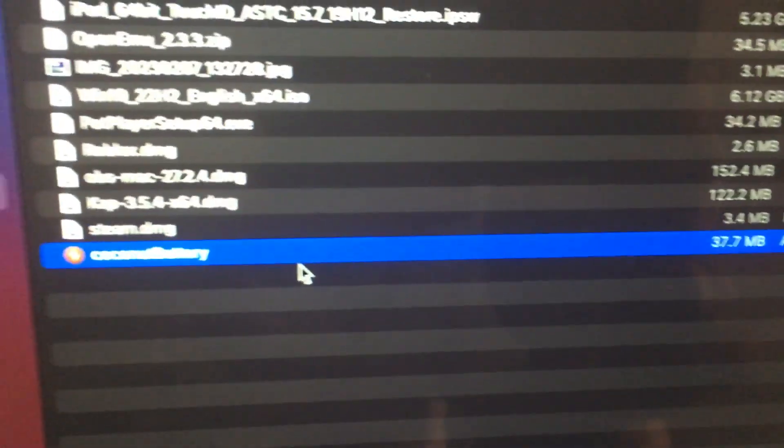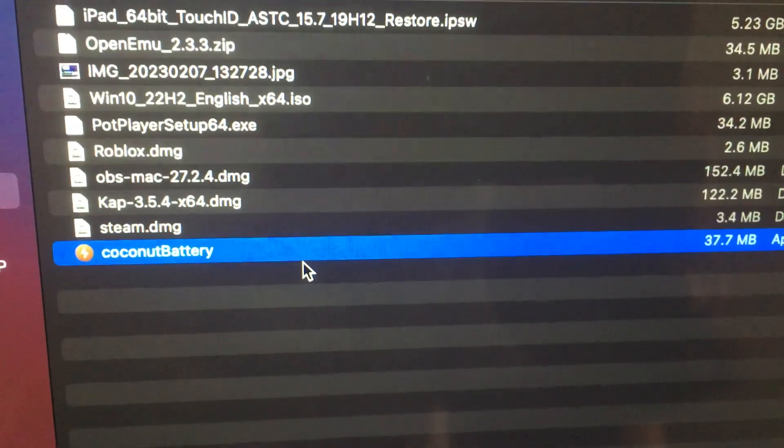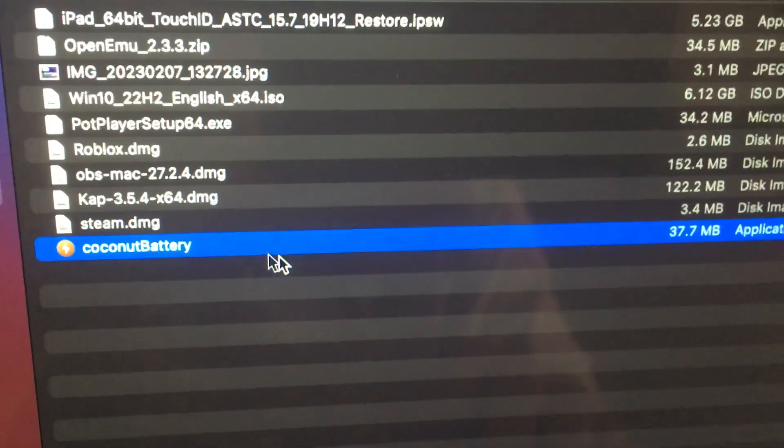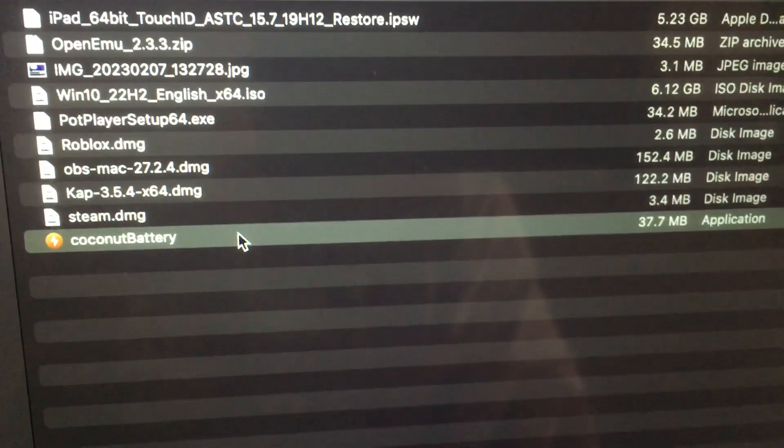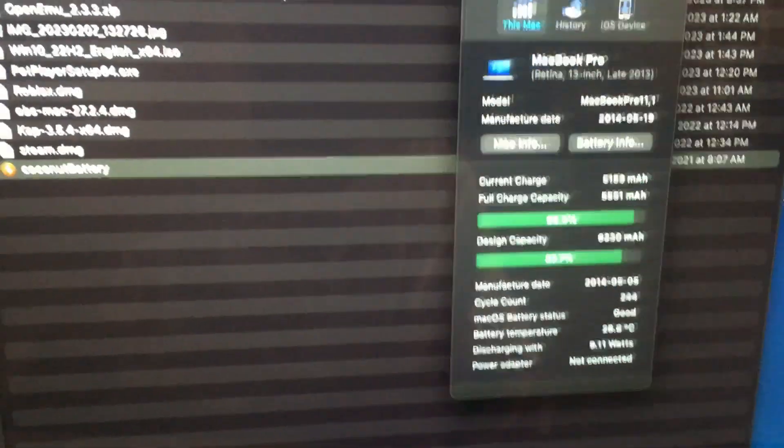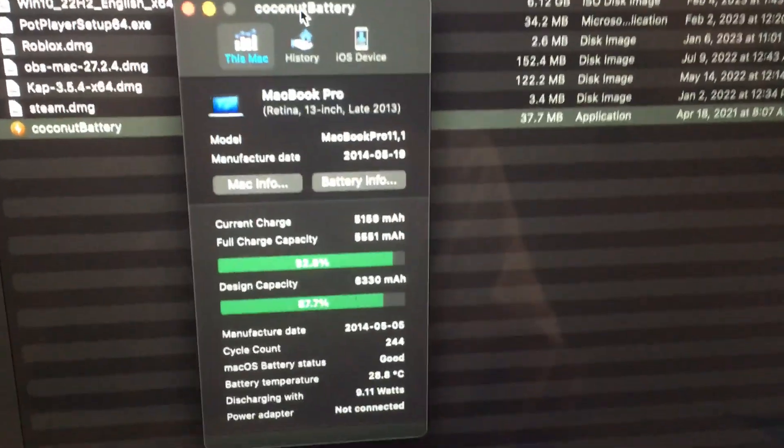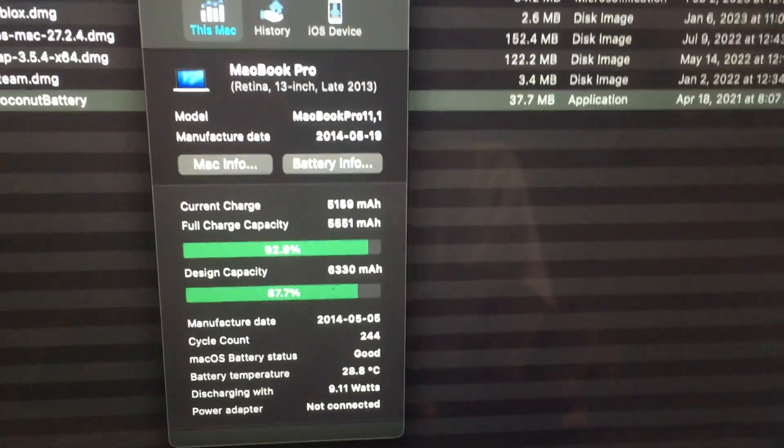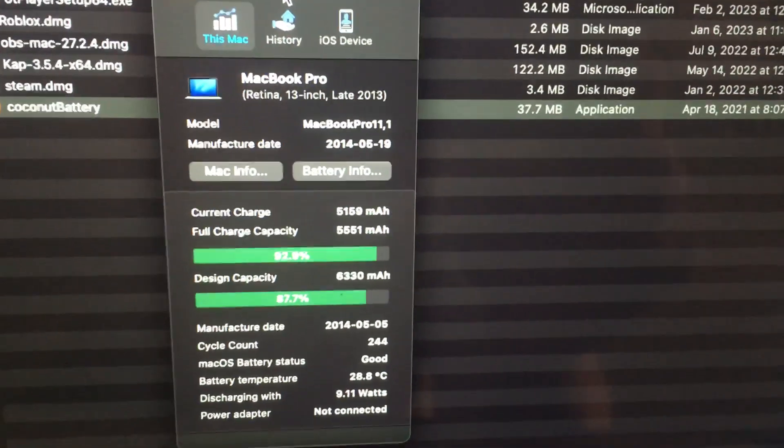Look for coconut battery, double click it, and it'll open the app. Bring it over here.